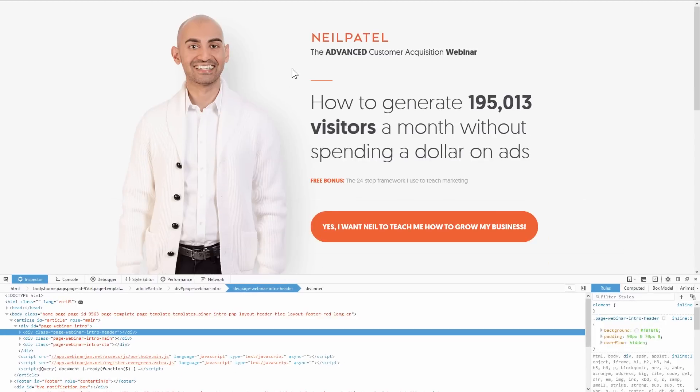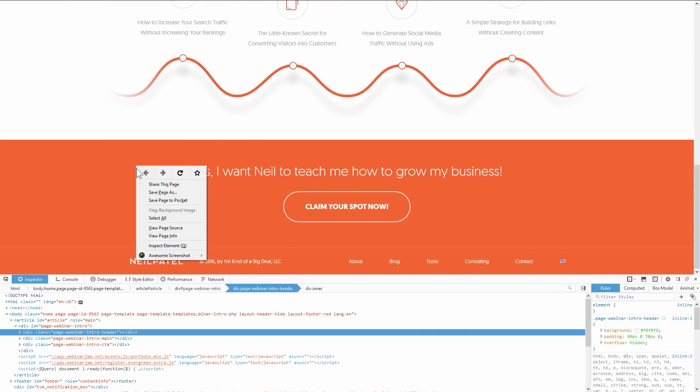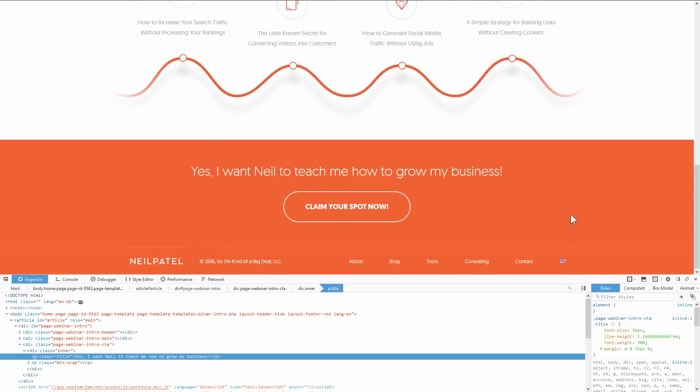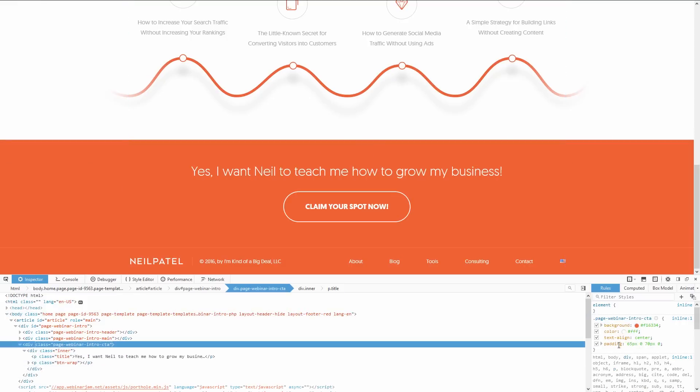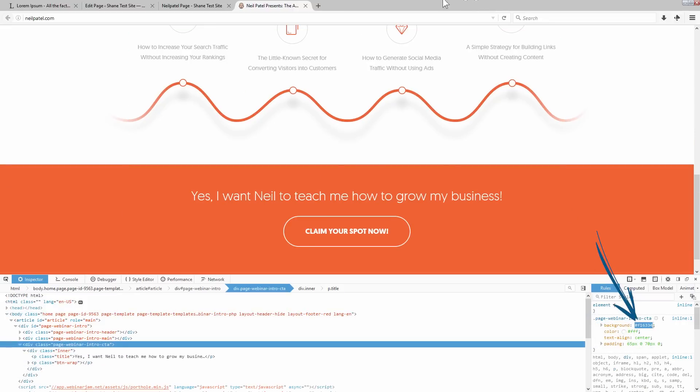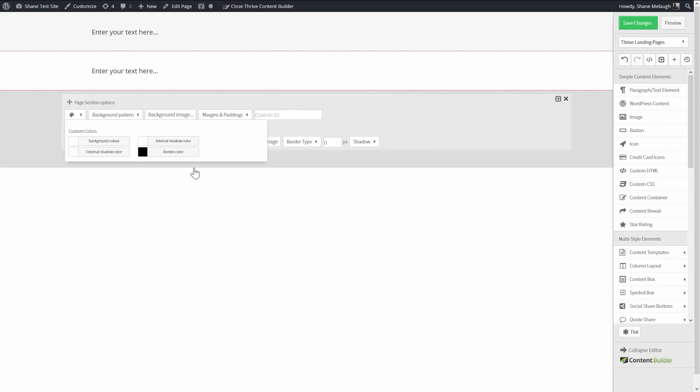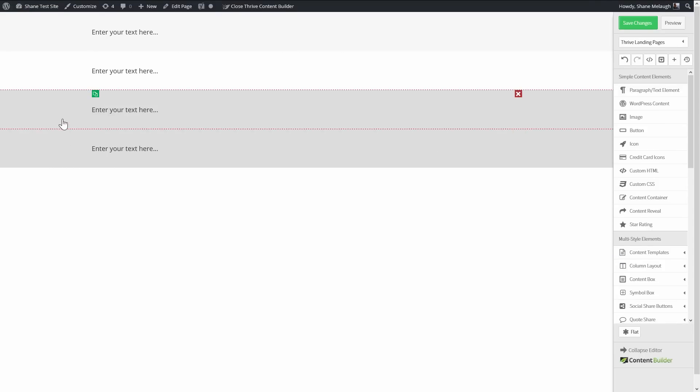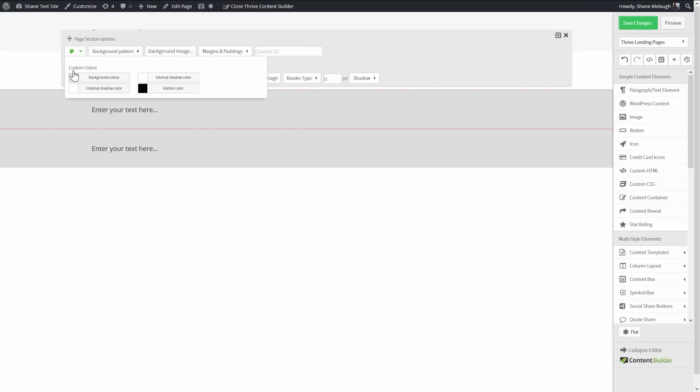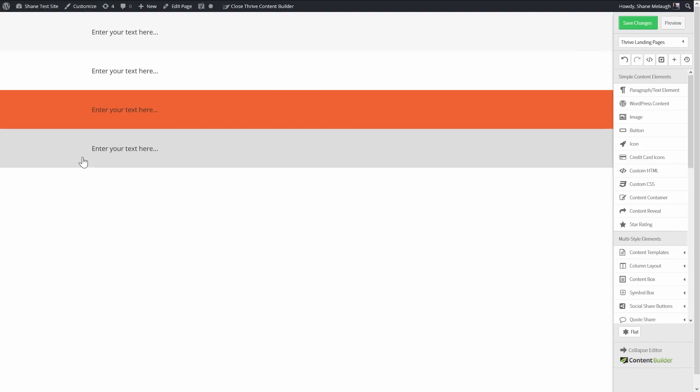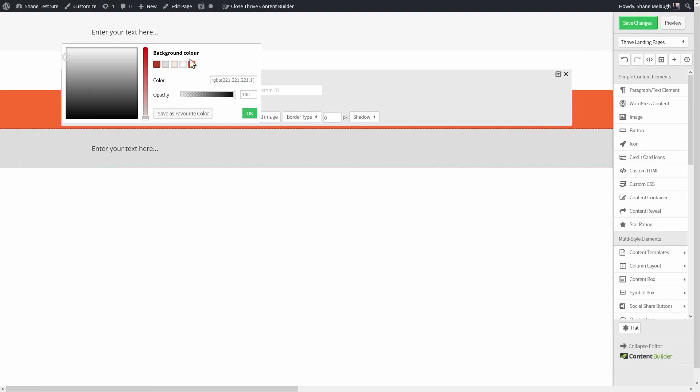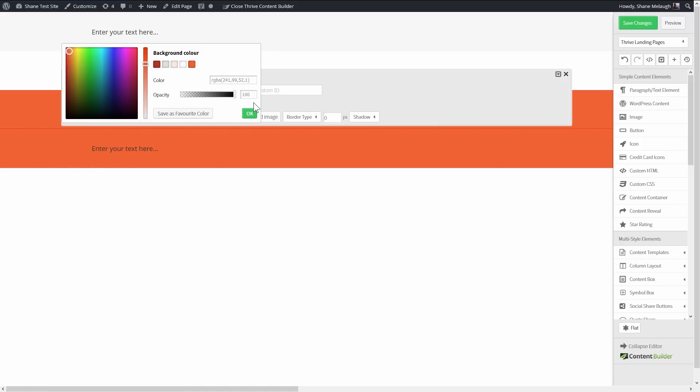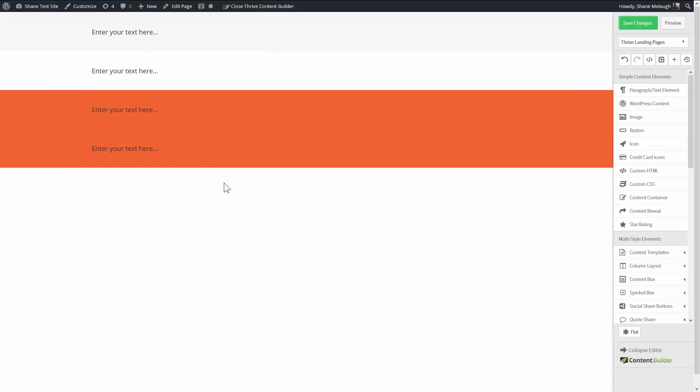Then we've got orange, this specific tone of orange here. I'm going to save that as a favorite color as well to make it easier. Save as favorite to make it easier to grab it again because clearly a lot of elements are using this color.